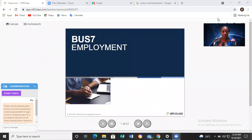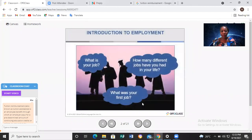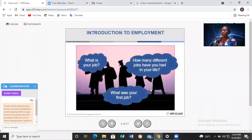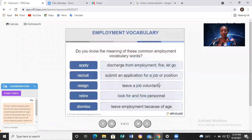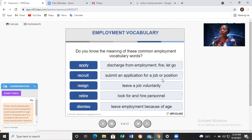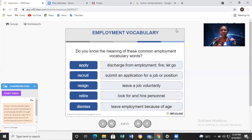Let's start from the beginning. Here we are: Employment. Now, what is your job? How many different jobs have you had in your life? What was your first job? You can answer the question in the comment section below. Now, employment vocabulary — I think most of the time we hear about these words: apply, recruit, resign, retire, dismiss.